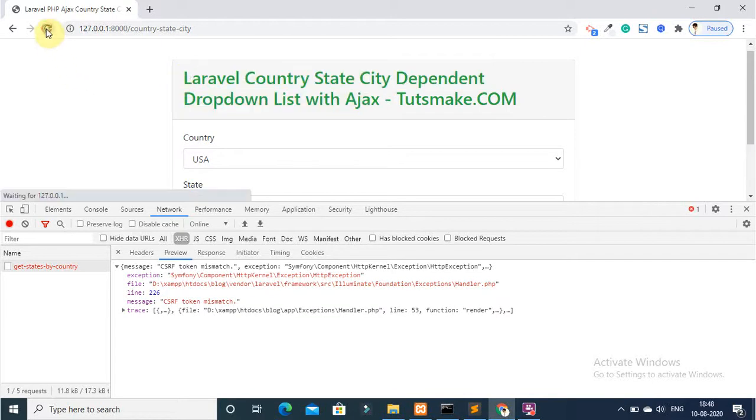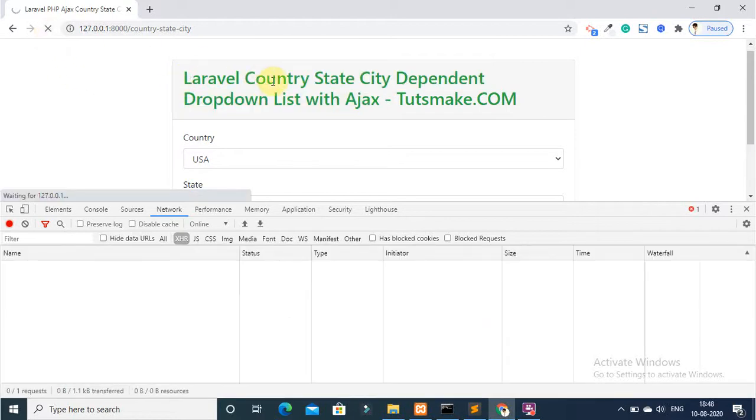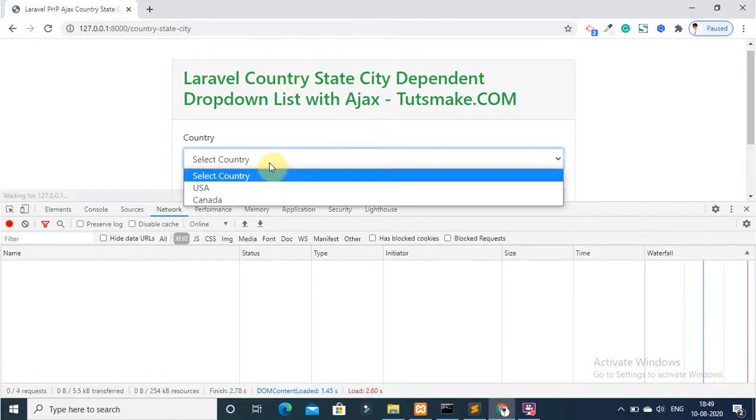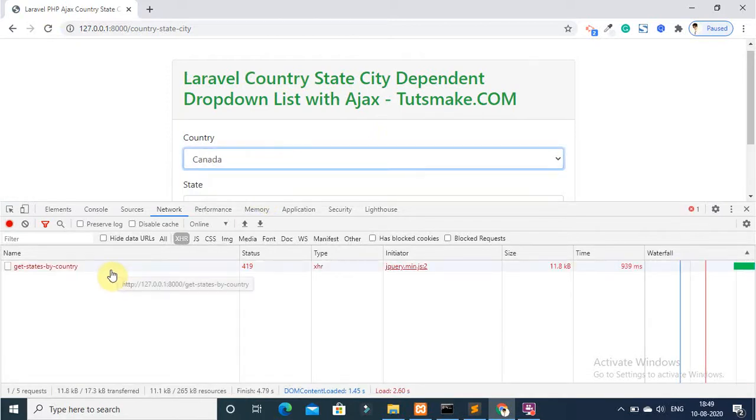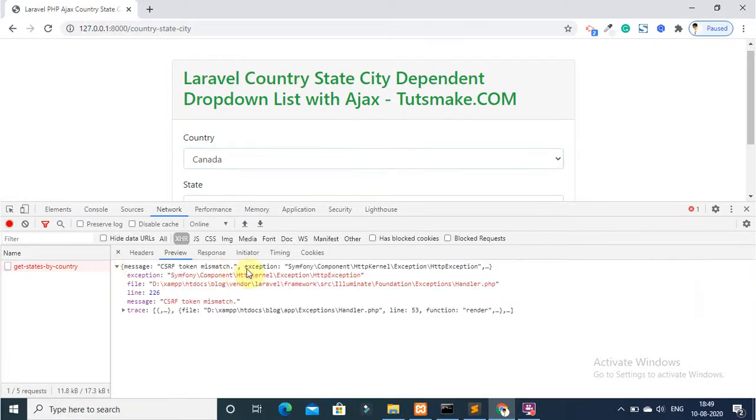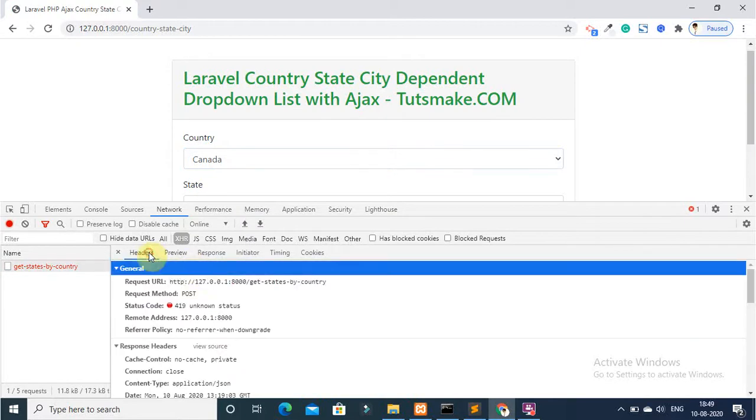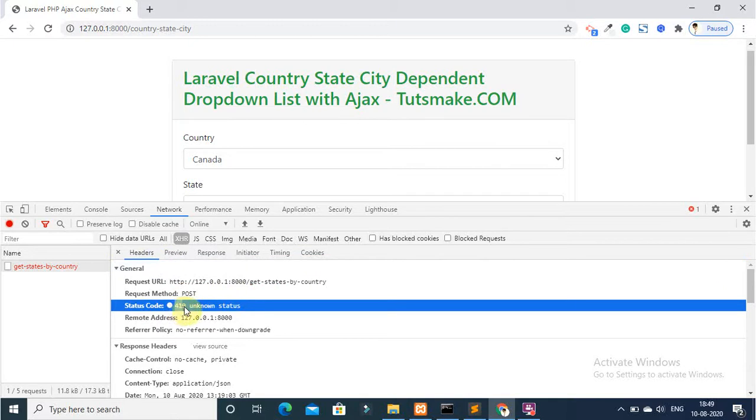I refresh again my browser and I will show you CSRF token mismatch error. When you click header, you can see 419 unknown status.